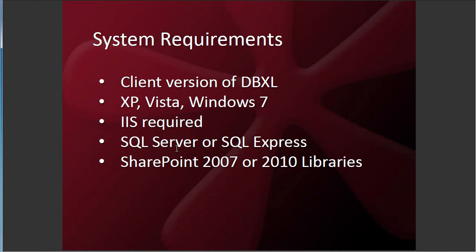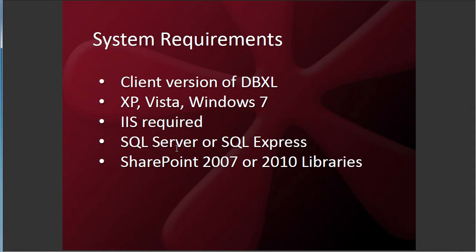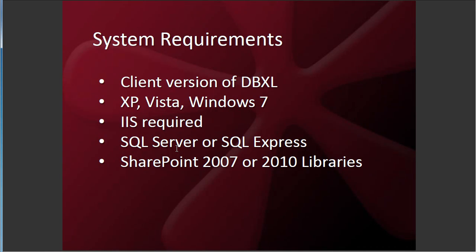So to talk about the requirements for dashboard. The client version works with XP, Vista, and Windows 7. We support all three of the most recent Microsoft operating systems. You do need IIS installed on your server or on your client machine. And you need SQL Server or SQL Express. SQL Express is the free version of SQL from Microsoft. And we do support SharePoint 2007 and SharePoint 2010 libraries.